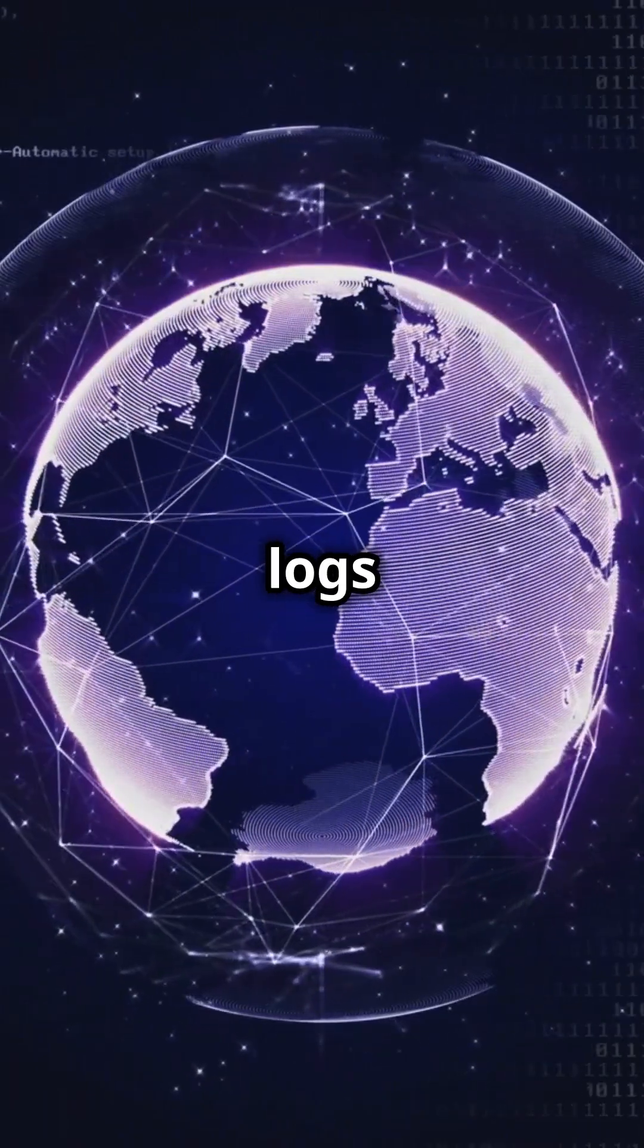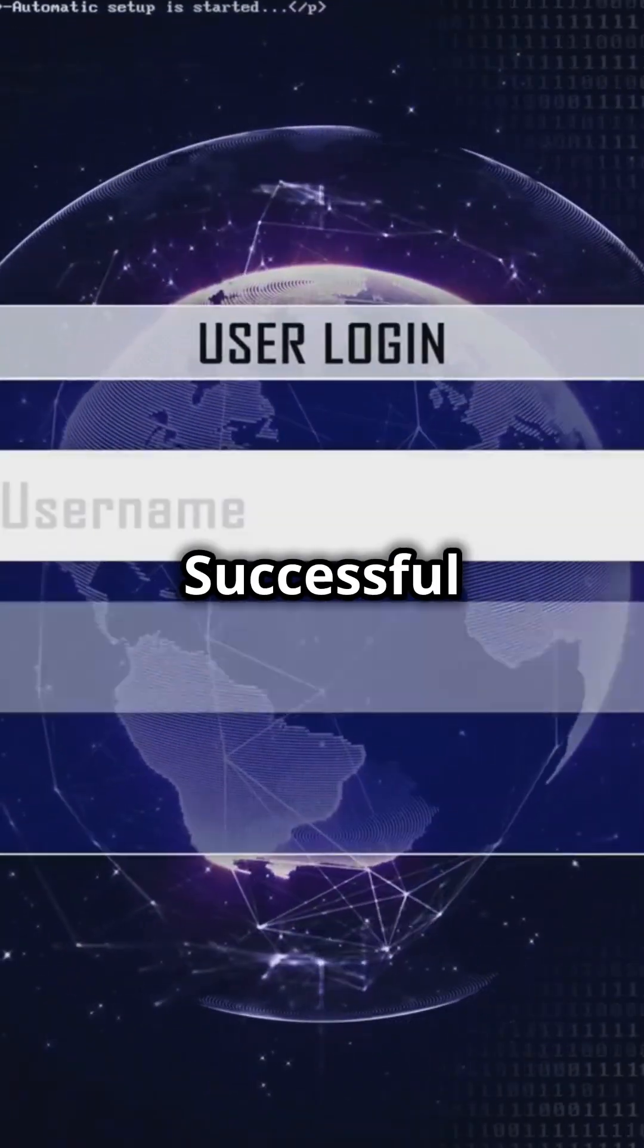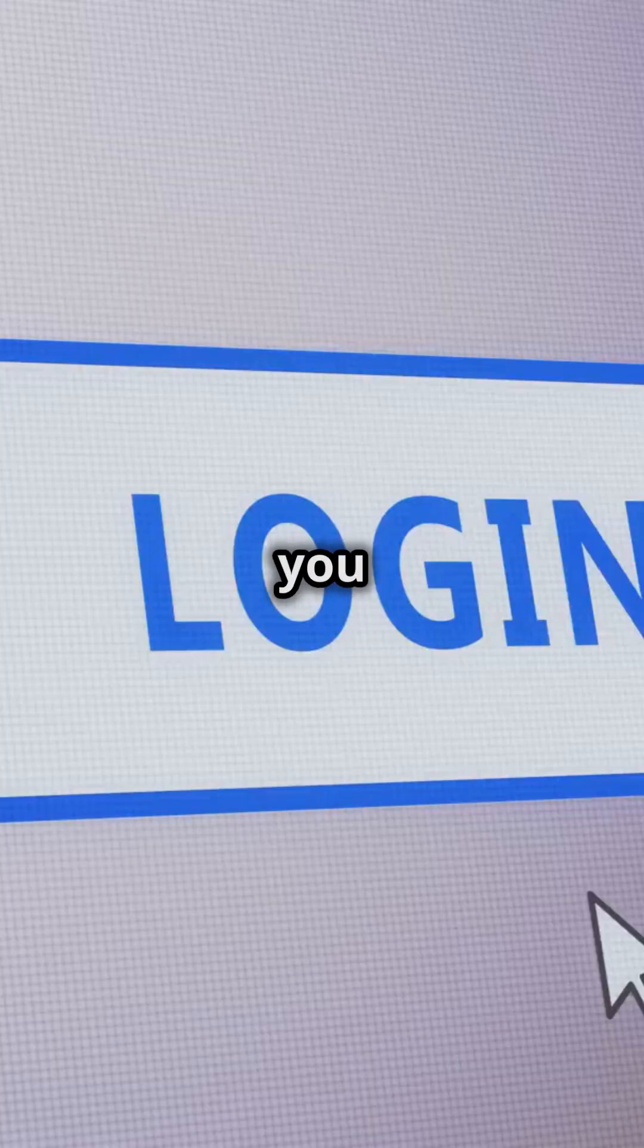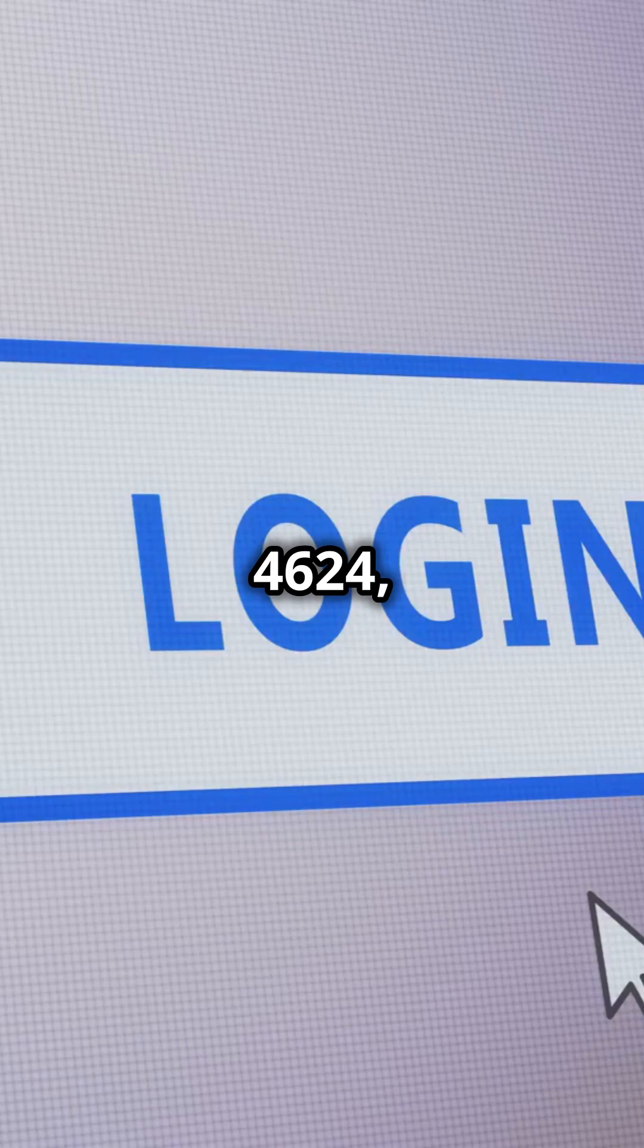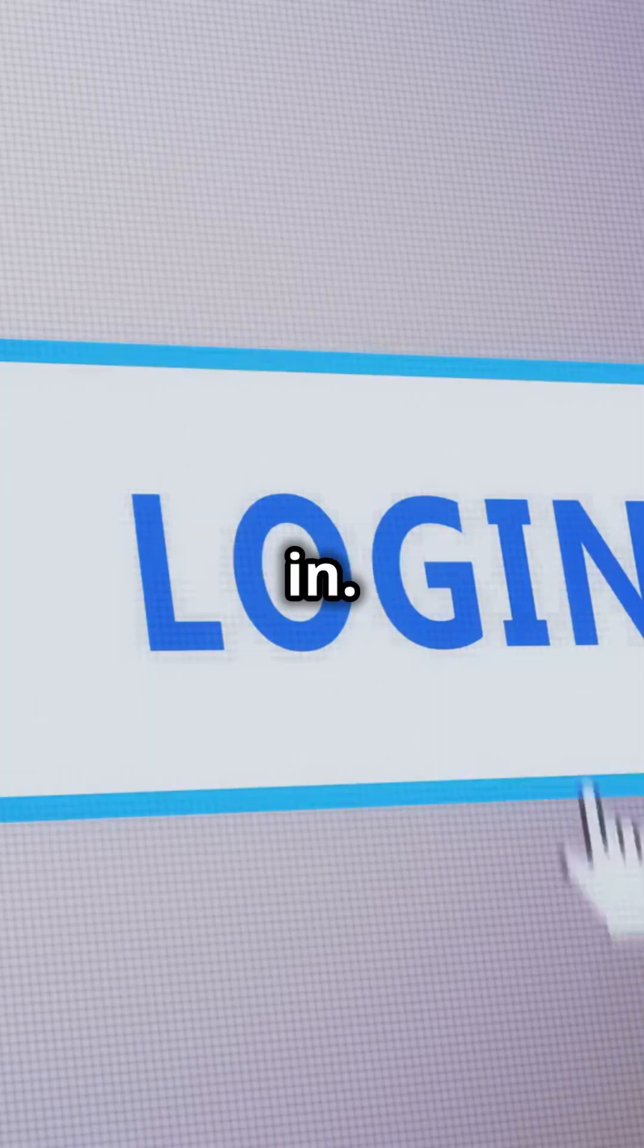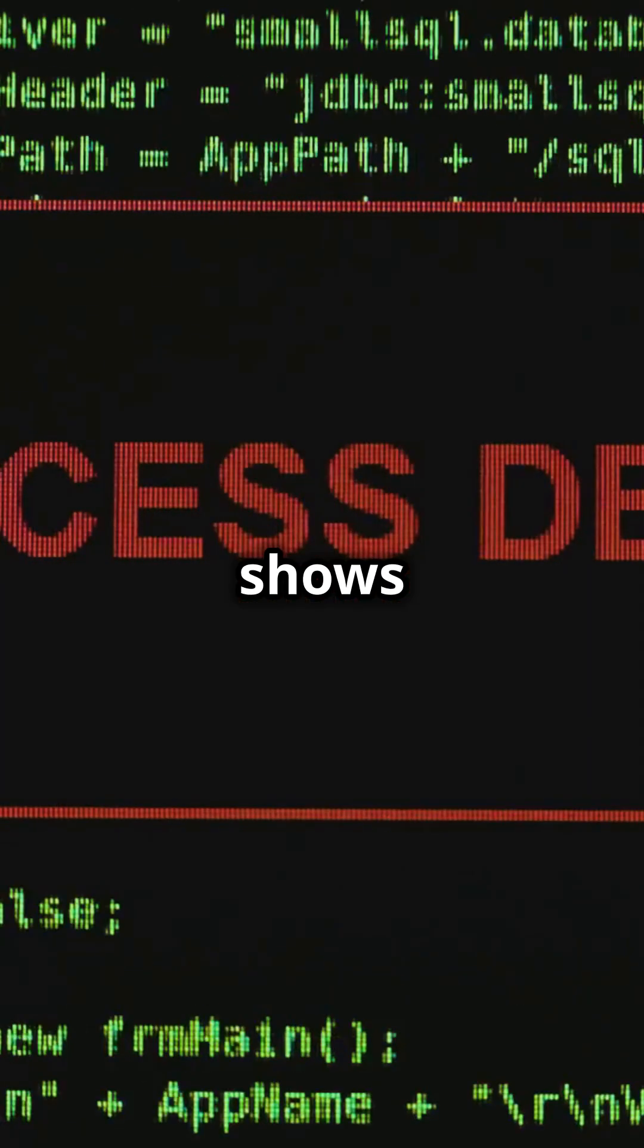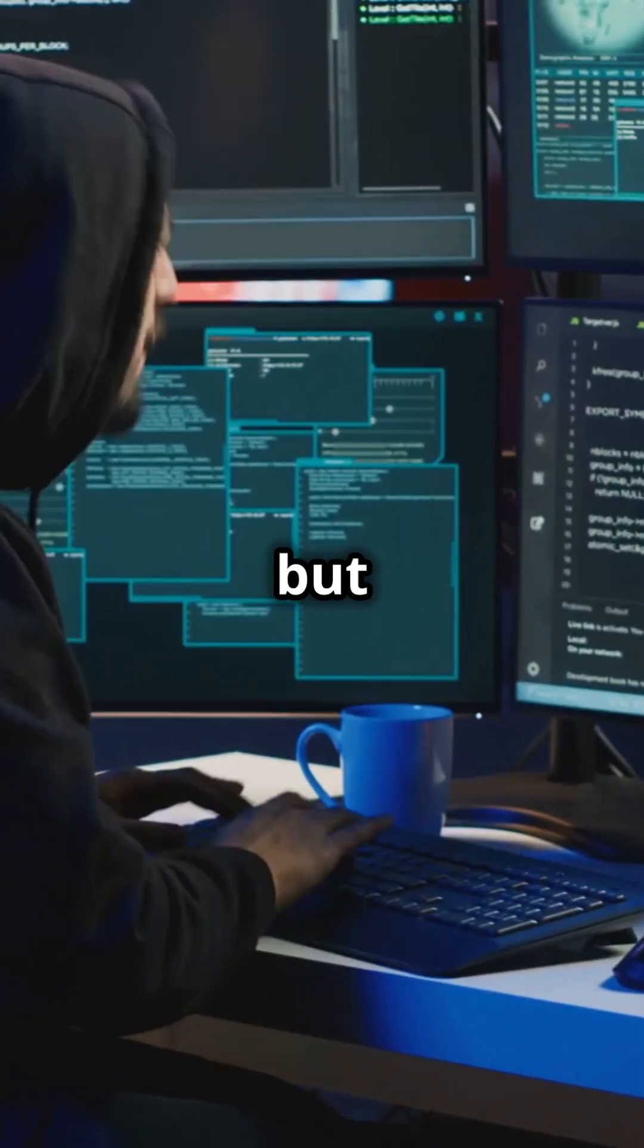Event ID 4624 logs successful logons. If you see a 4624, someone got in. Conversely, Event ID 4625 shows failed logons. Someone tried to get in but failed.